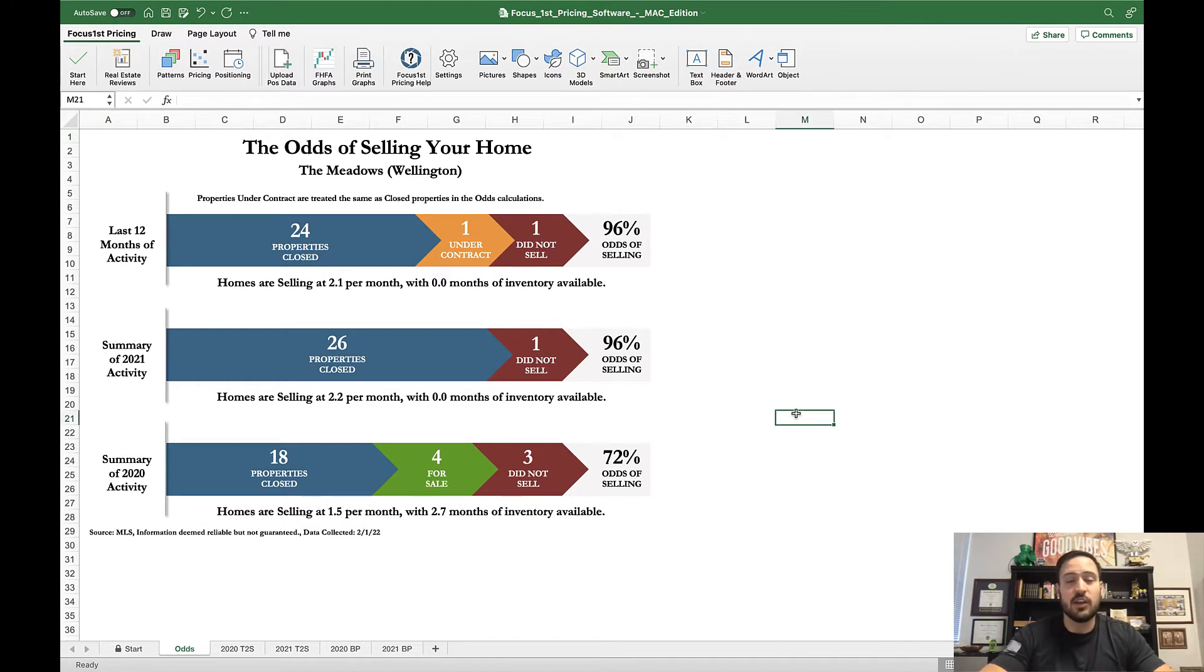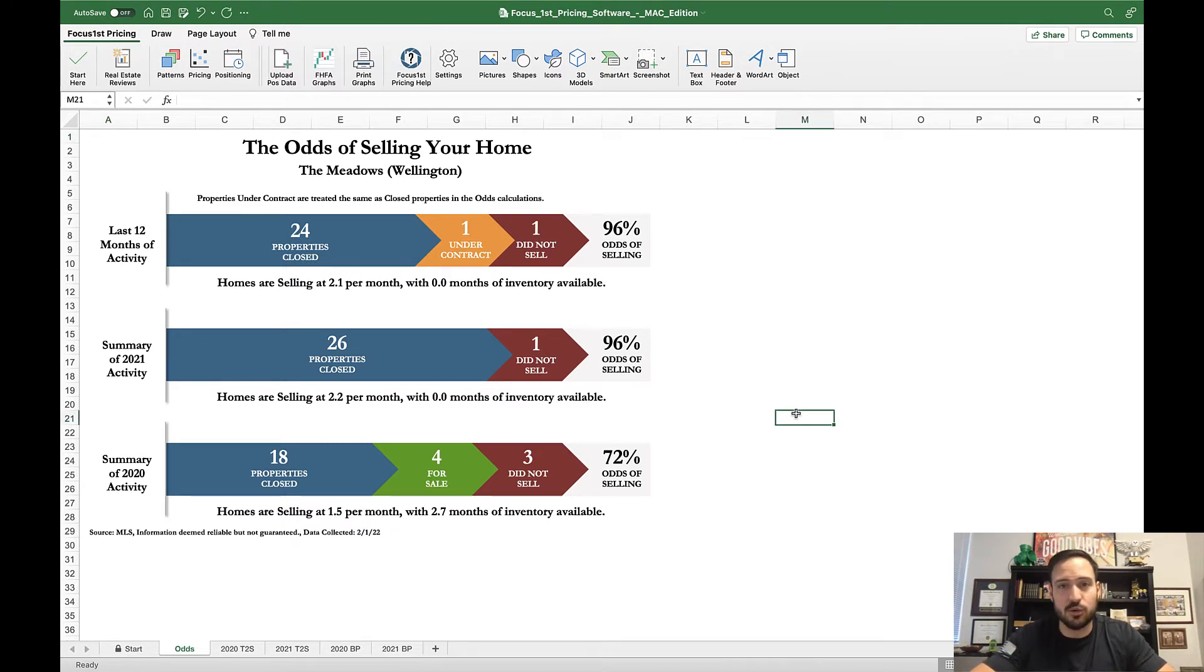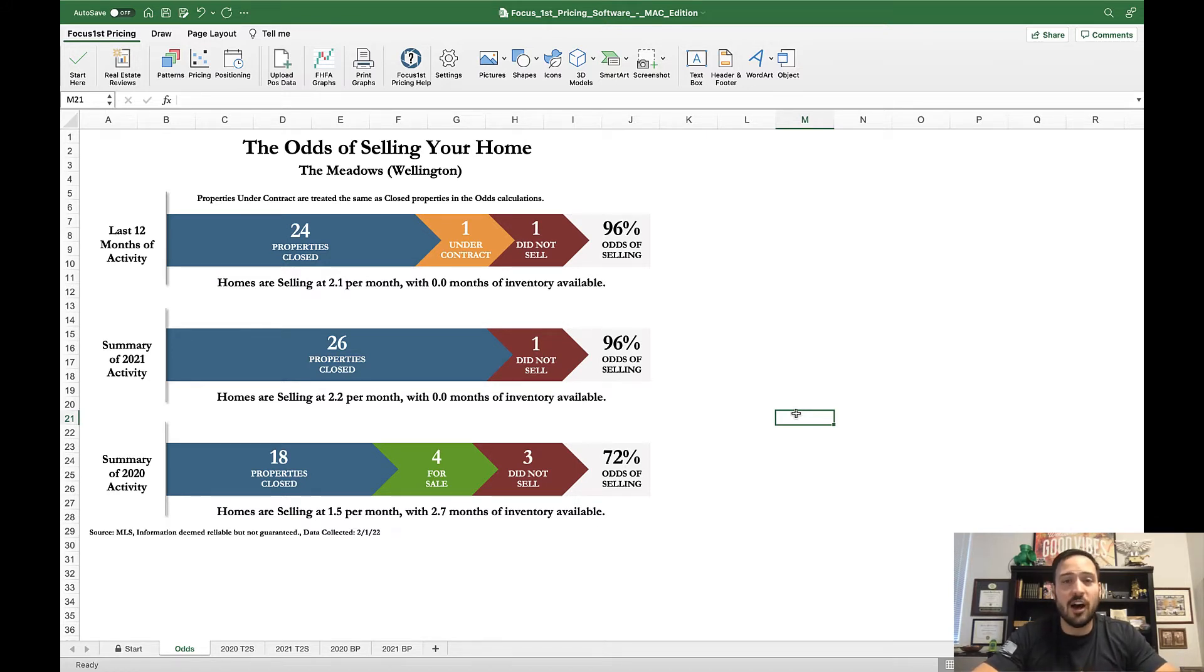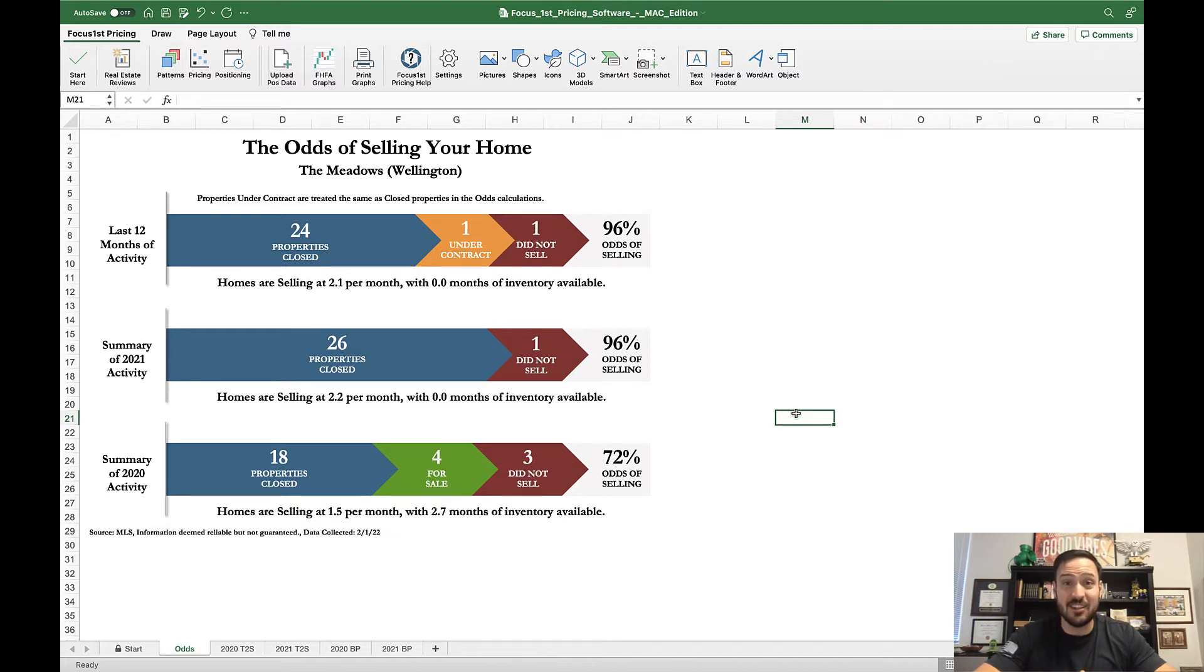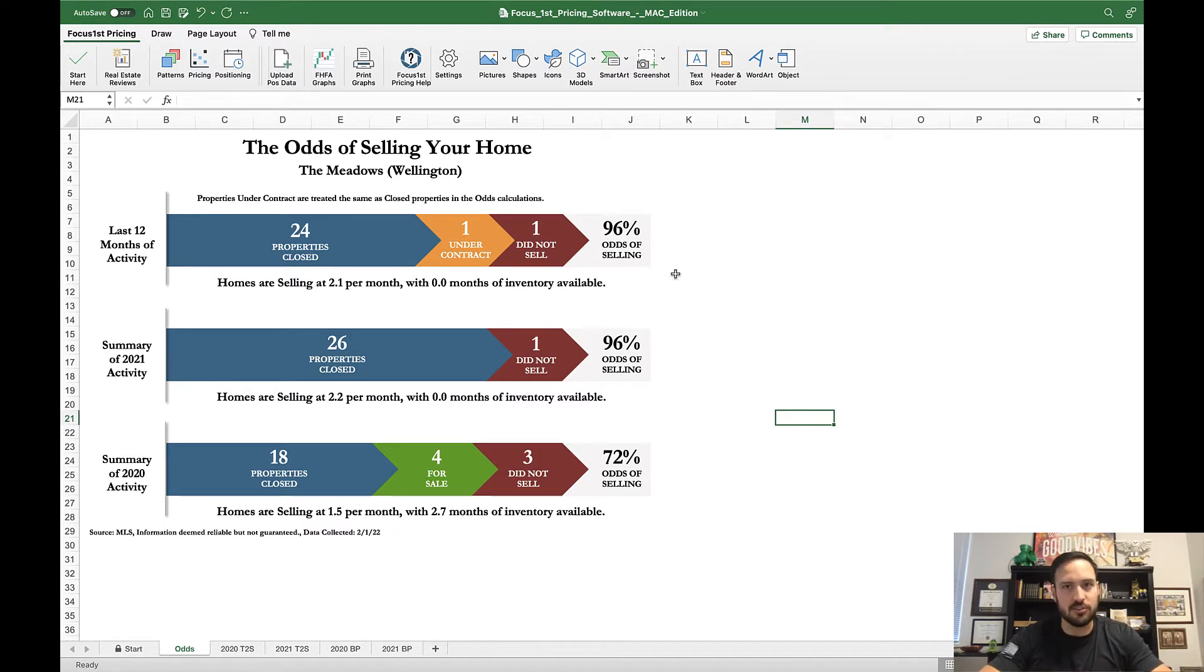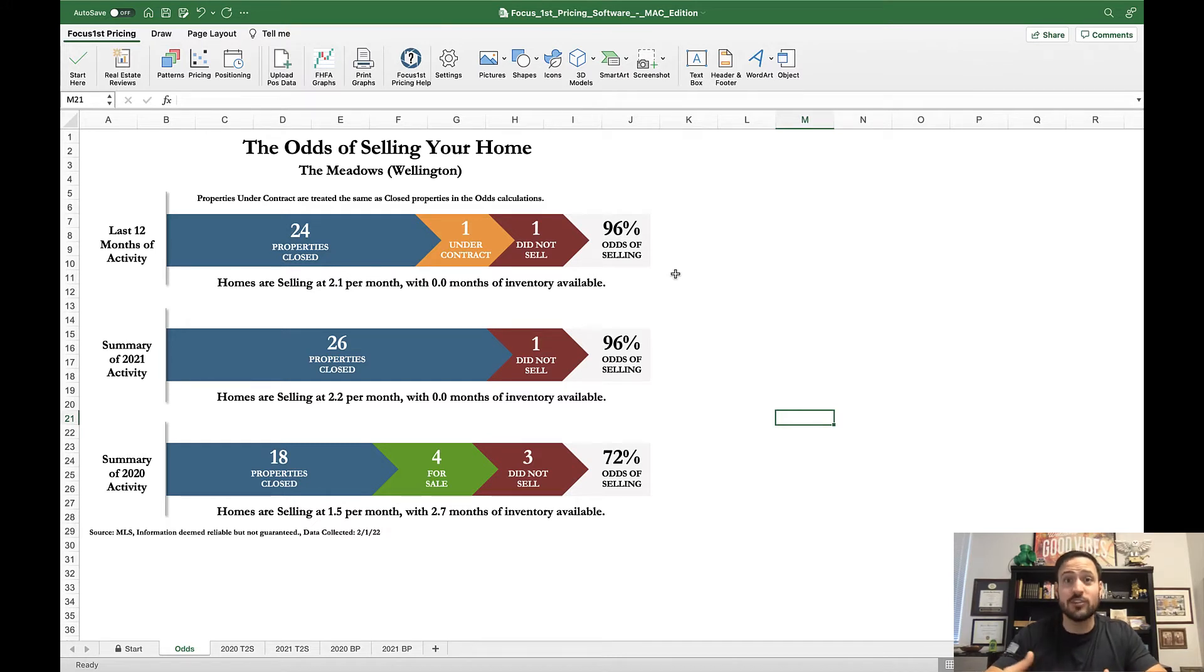Each of these graphs are answering a key customer question. This key customer question that this graph answers is what are the odds my home will sell? As you know, not every home that goes on the market does sell. In this area, 96% odds of selling is awesome. Whenever the odds are in your favor, that's always a very positive thing.